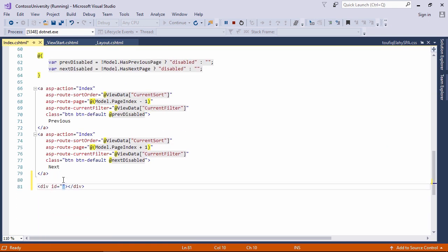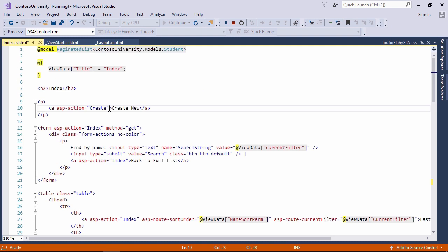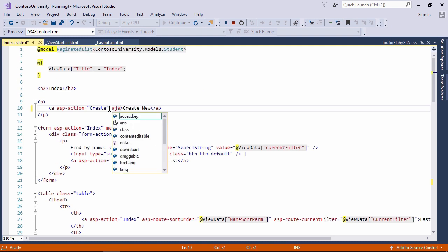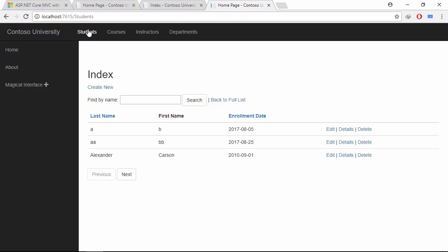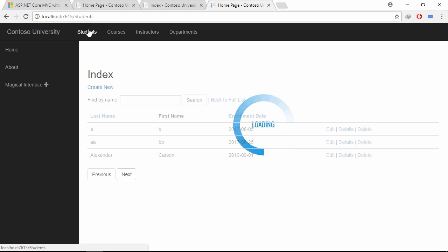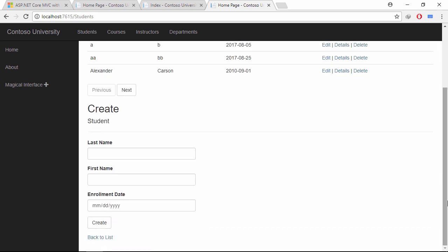Let's write a div tag with a specific id selector. Now, write the ajax-target attribute inside the create new link and put the id selector here. Let's see the demo. Now, if I click the create new link, the content will be shown below.